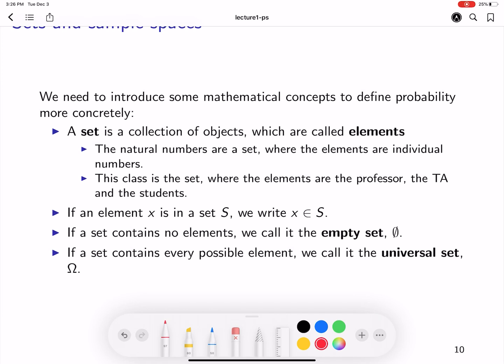The first concept is a set. What is a set? It's a collection of elements. An example of a set is a set of natural numbers, where each element of the set is a natural number. If x is an element of a set, we denote that by x element of S. Now, if a set does not contain any elements, it's called an empty set or null set. If a set contains every possible element, then we call it the universal set or sigma.